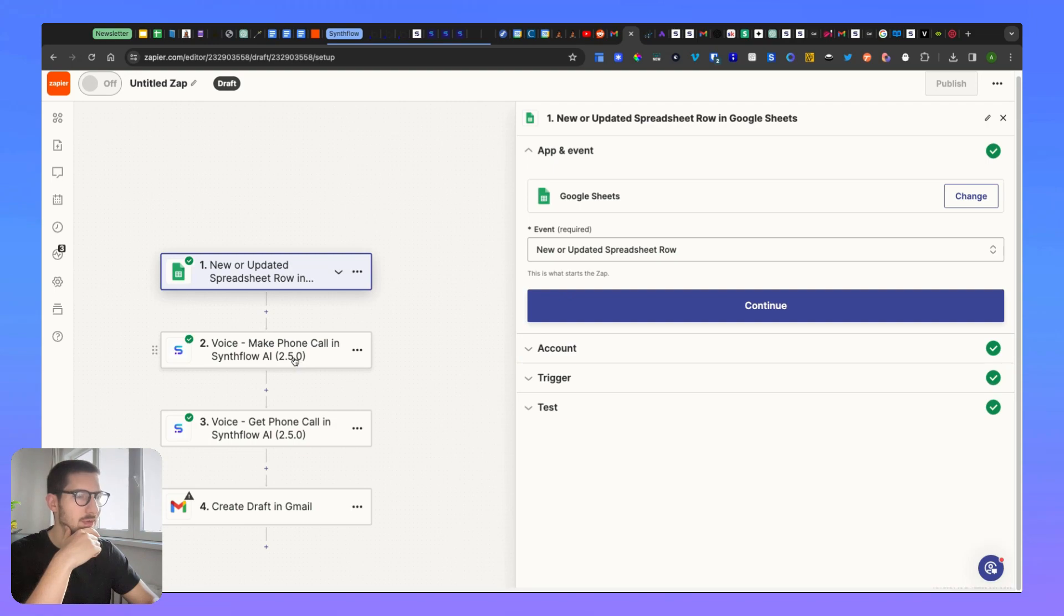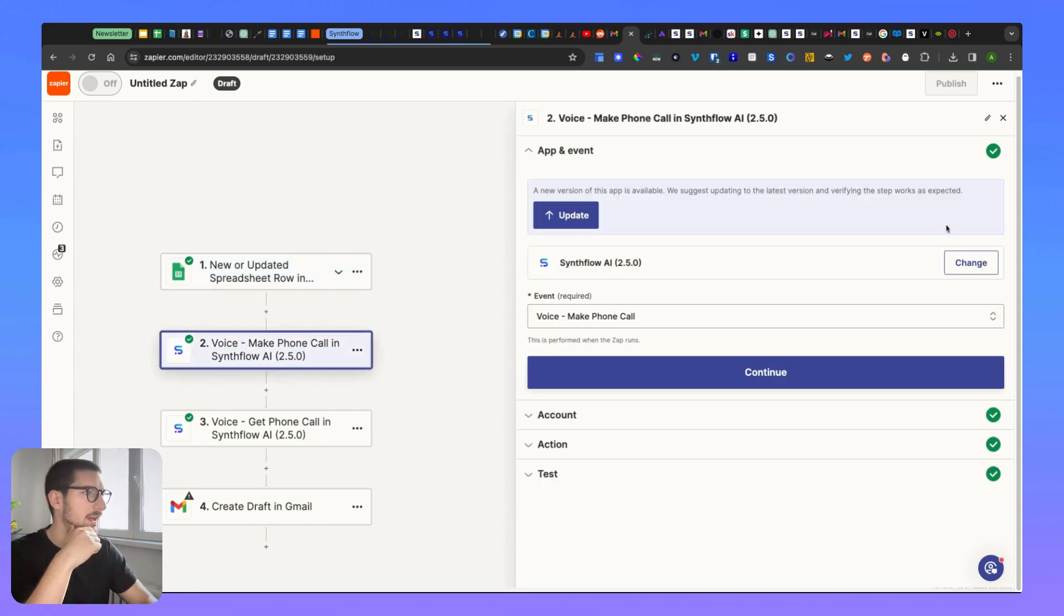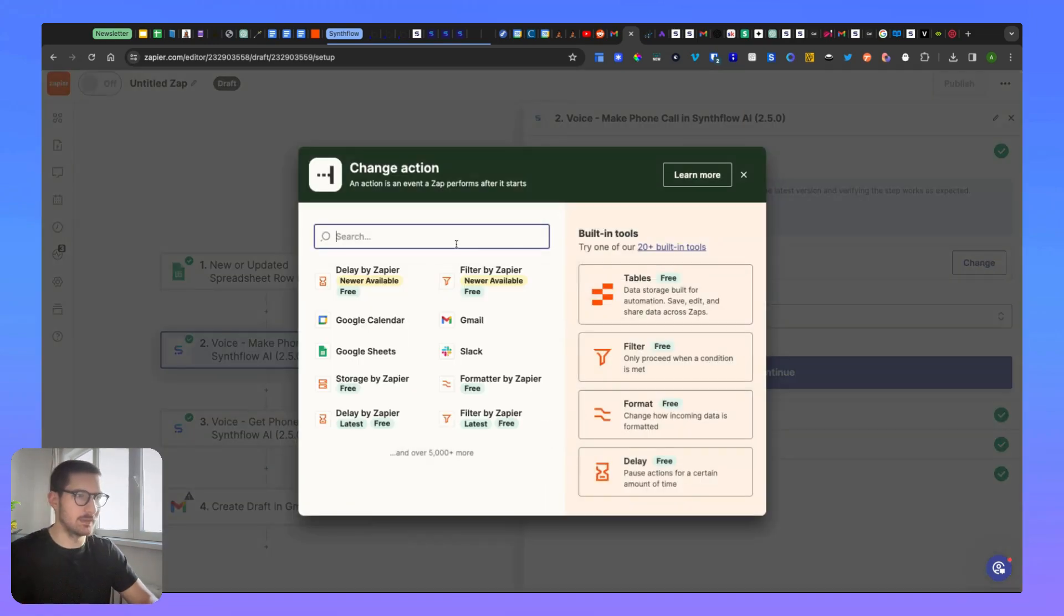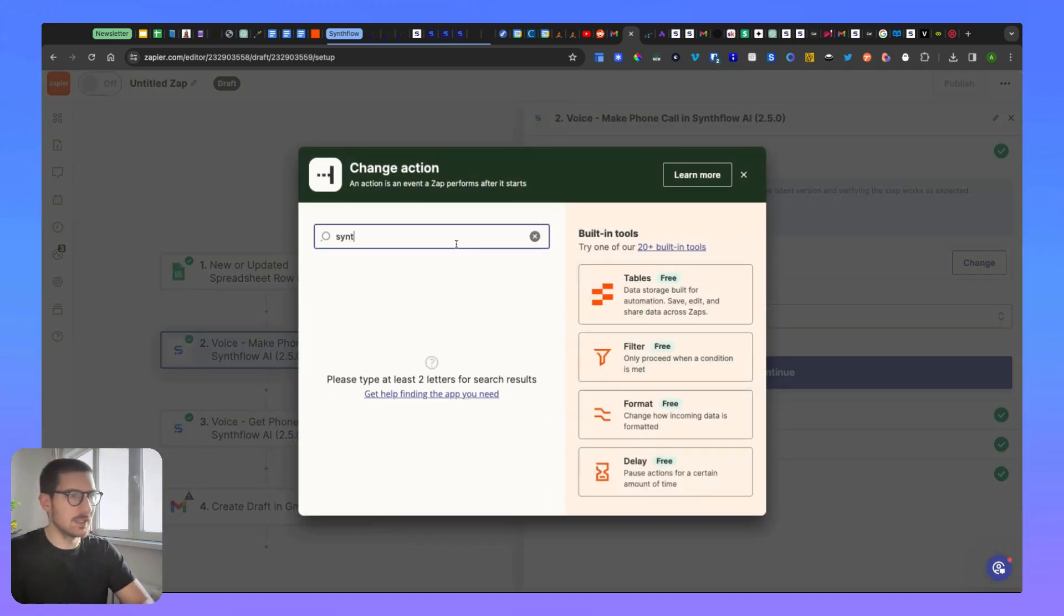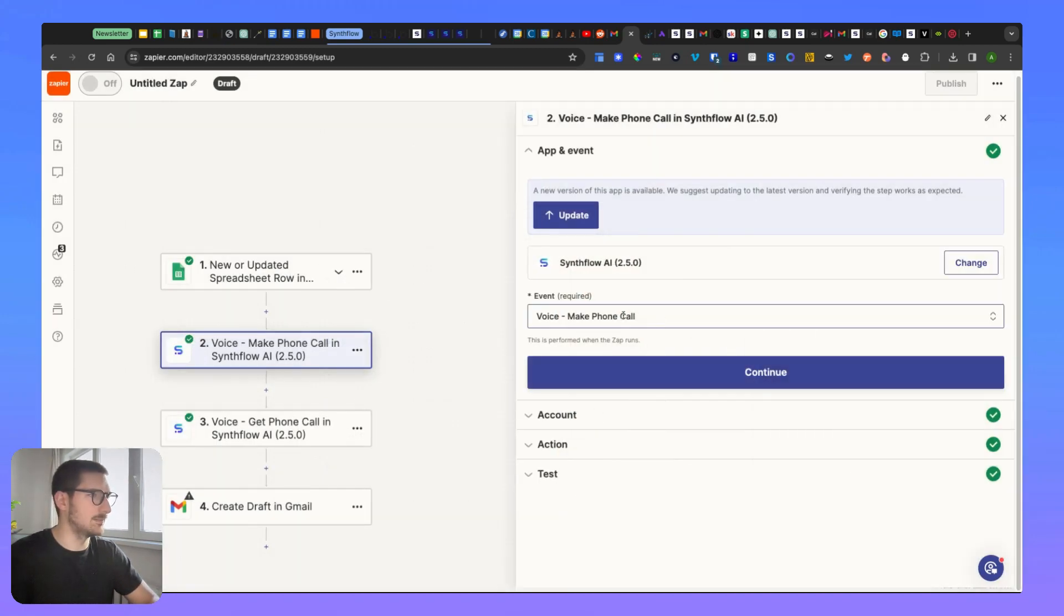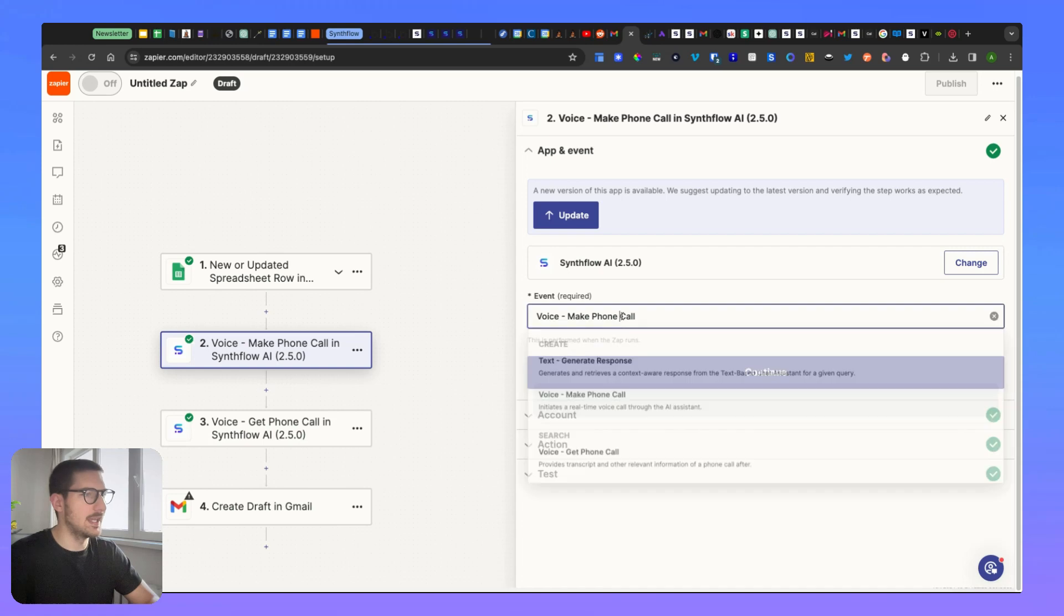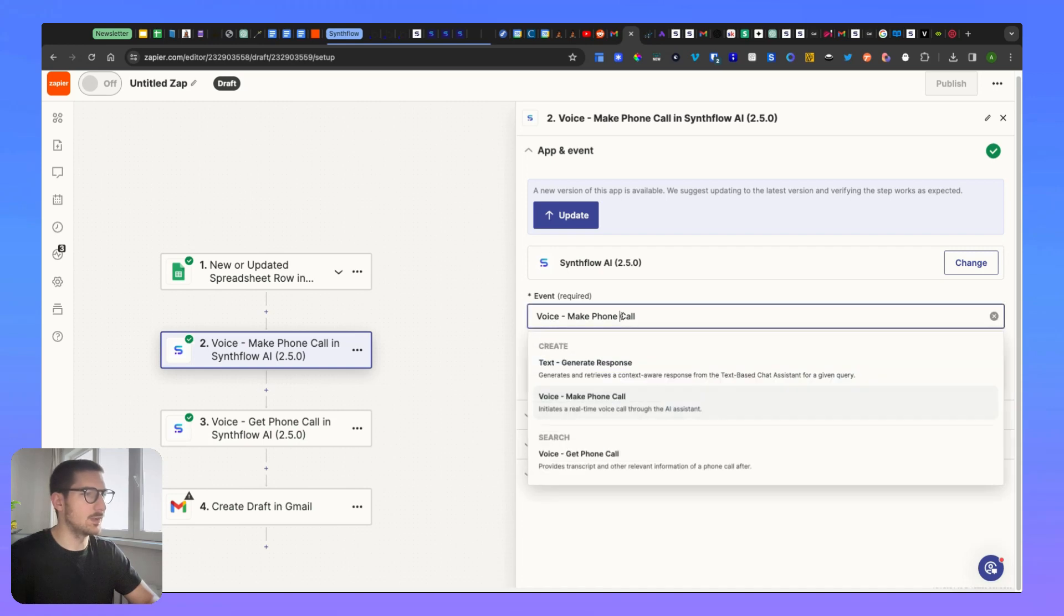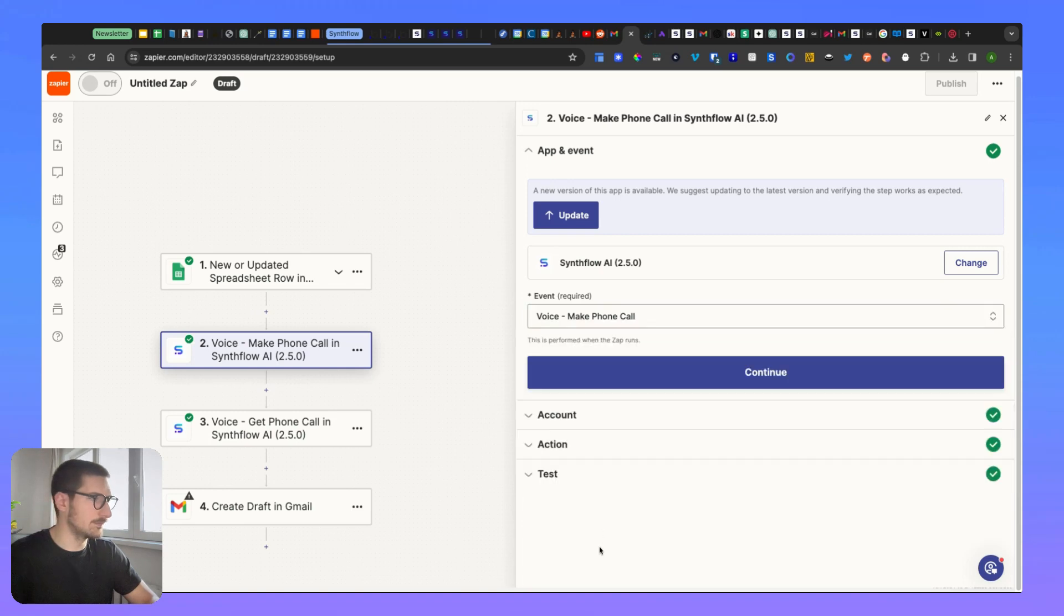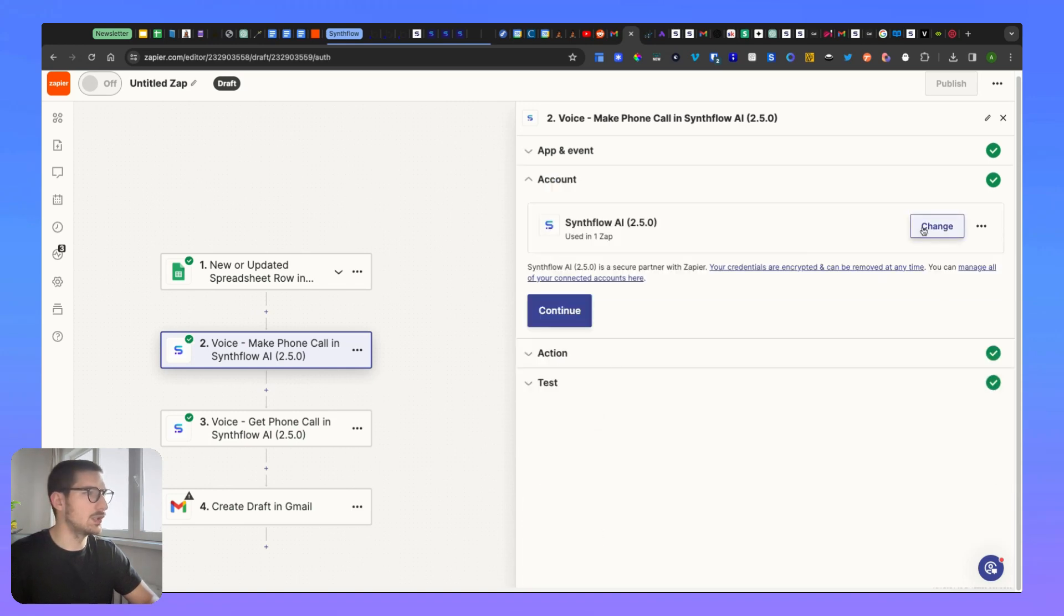Then you're going to have to add SynthFlow app. So you just go here, add SynthFlow. You'll see only one - I have an admin that's why I see multiples. And the event that you want to pick up here is Voice Make a Phone Call. Then you click continue.